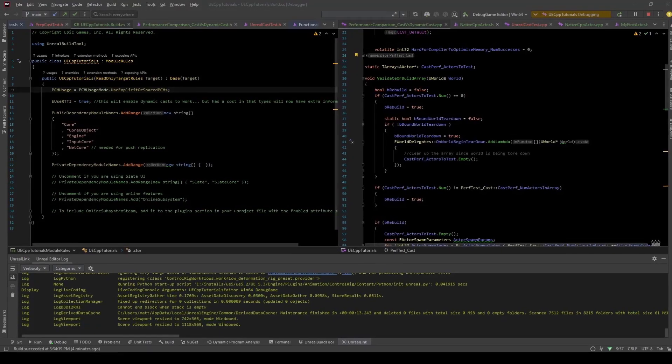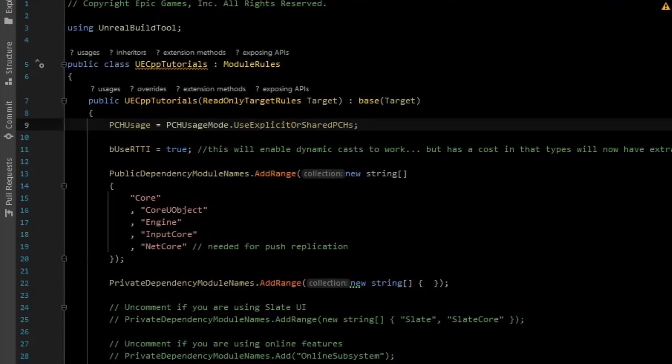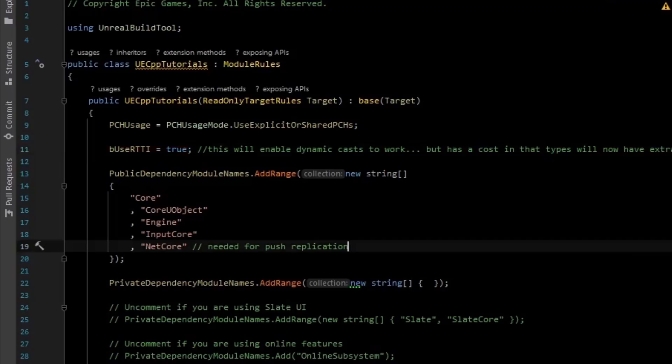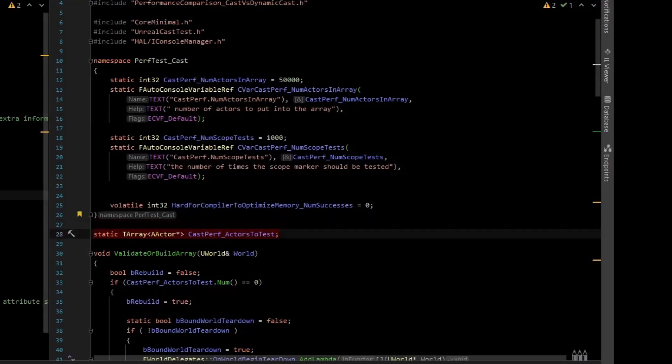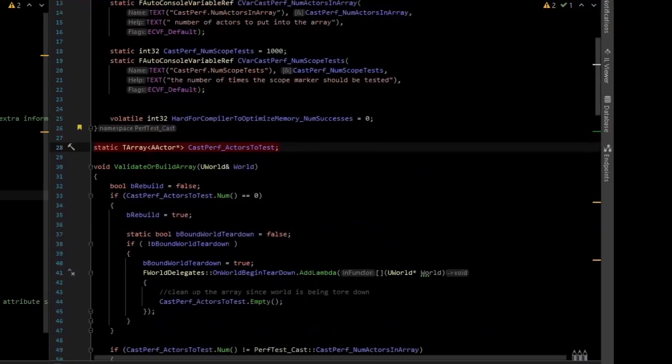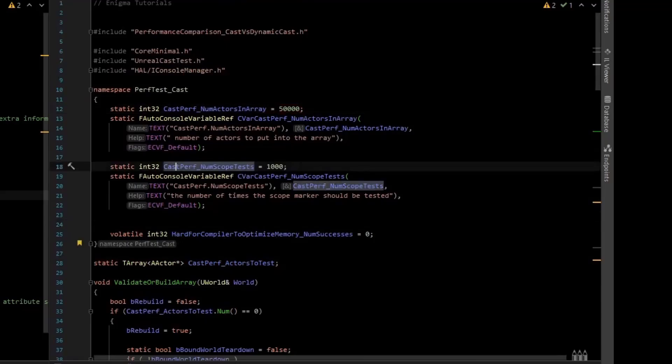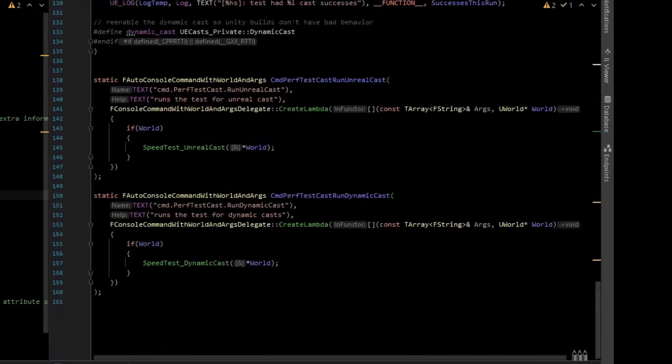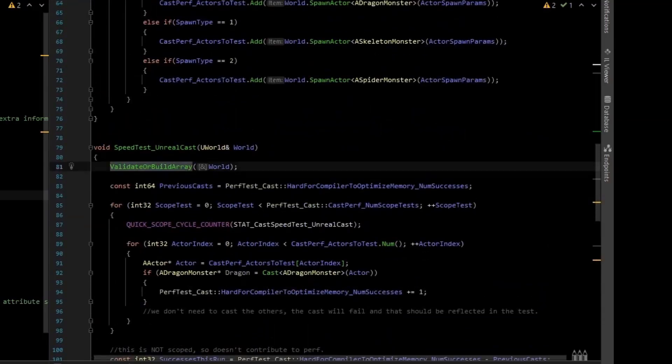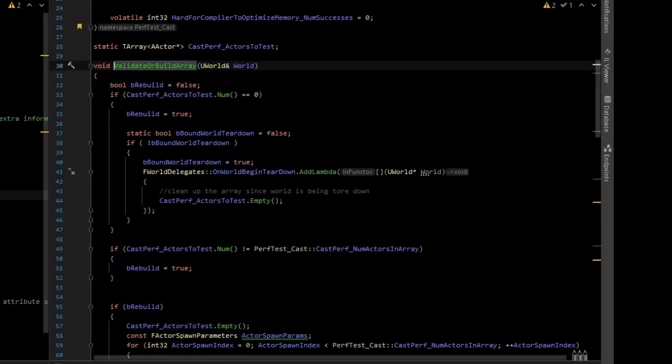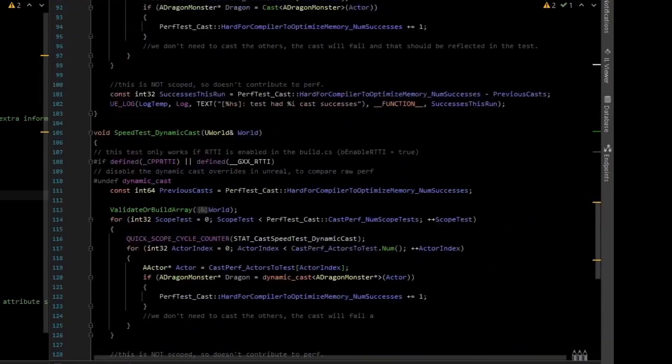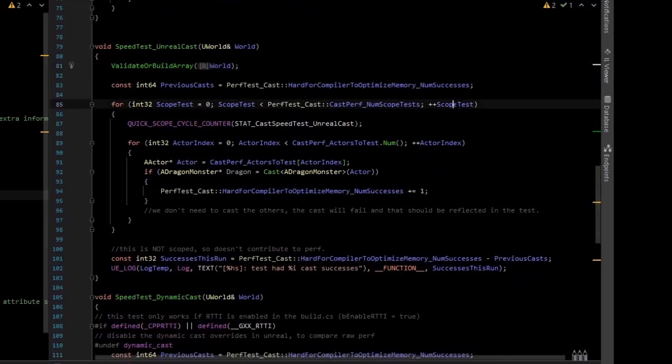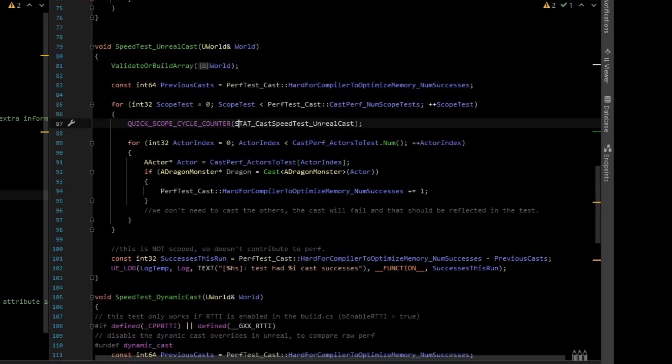So I've actually wrote a test to compare the C++ dynamic cast versus the Unreal custom cast. I had to make sure this bUseRTTI was turned on, otherwise we can't use dynamic cast in the traditional way, but in this file over here, I have some CVars to control the parameters of the test. And so basically what I do is I fill up an array of actors of the three types, there's a dragon, skeleton, spider, and I fill that up with some number of actors. And right now the test is defaulting to 50,000. And then I repeat the number of tests 1,000 times. What the test does is there's two console commands. And the console commands effectively build the array or validate that it exists. So it builds the array once, and then that array is the same for both tests. It's just randomly populated with dragons, skeletons, and spiders. So the test validates or builds the array. So once the array is built, we do our number of tests. And we have these scope counters for stat cast speed test Unreal cast. And we have stat cast speed test dynamic cast.